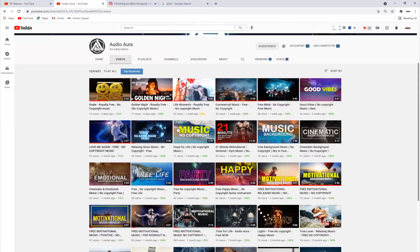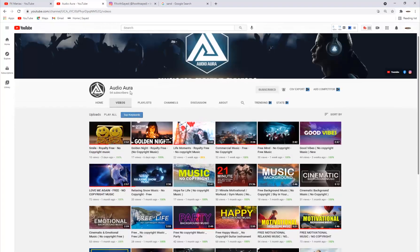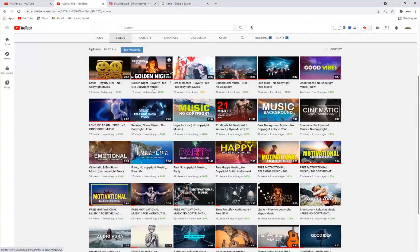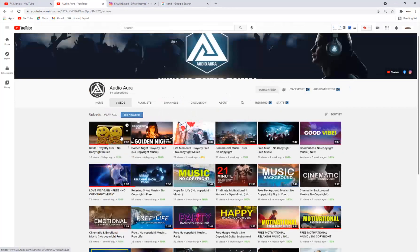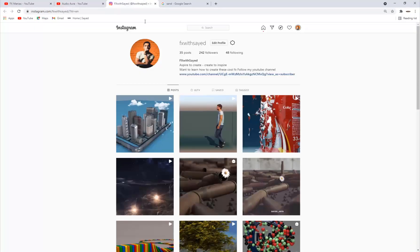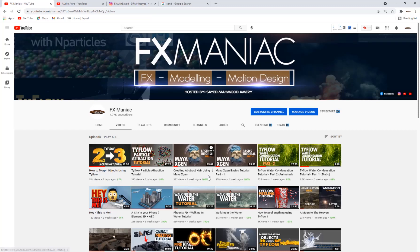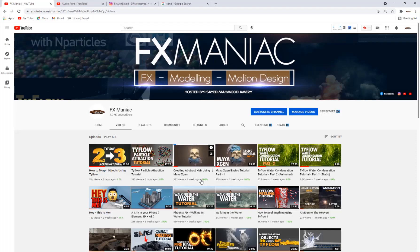You can support me on my second channel Audio Aura, where we provide high quality royalty-free, no copyright music for content creators. You can also follow me on Instagram at Effects with Sayed. That's it for today's tutorial — hope you enjoyed it, until the next one!